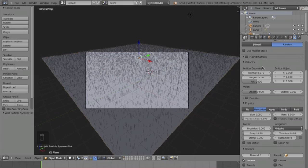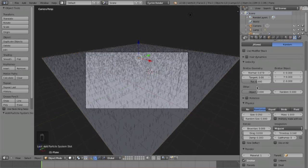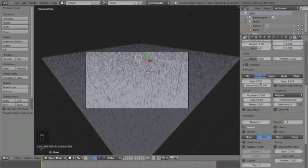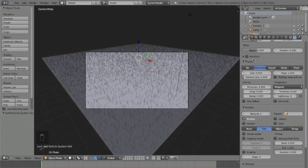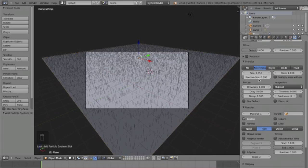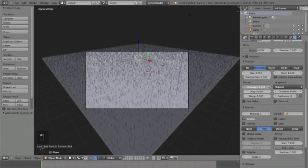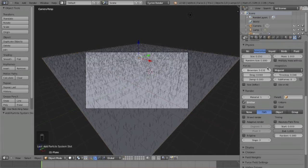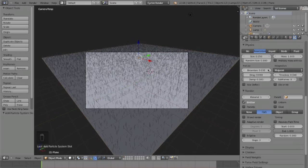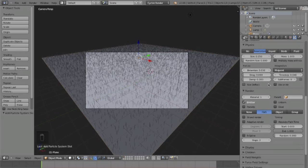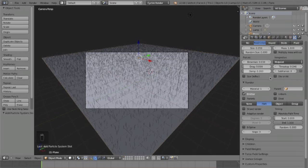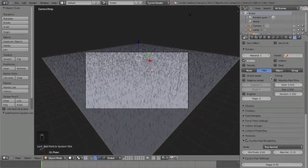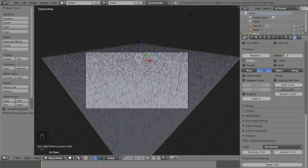Click 'random,' then down to velocity we want 0.07, and that is the length of our grass. Then down to the physics we want the Brownian at 0.09 and 0.03, and that will add some bend to our grass so it's not standing straight up.